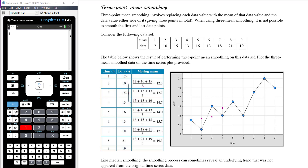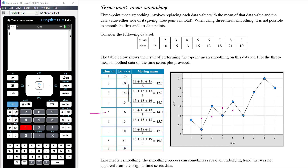For day five, we consider days four, five, and six, averaging 13 plus 16 plus 13 divided by three, giving a mean smoothed value of 14. For day six, we look at days five, six, and seven, averaging 16 plus 13 plus 18 divided by three, giving a mean smoothed value of 15.7.